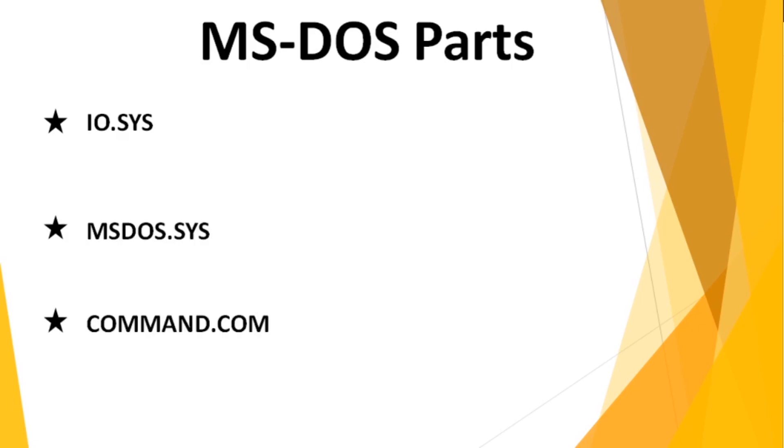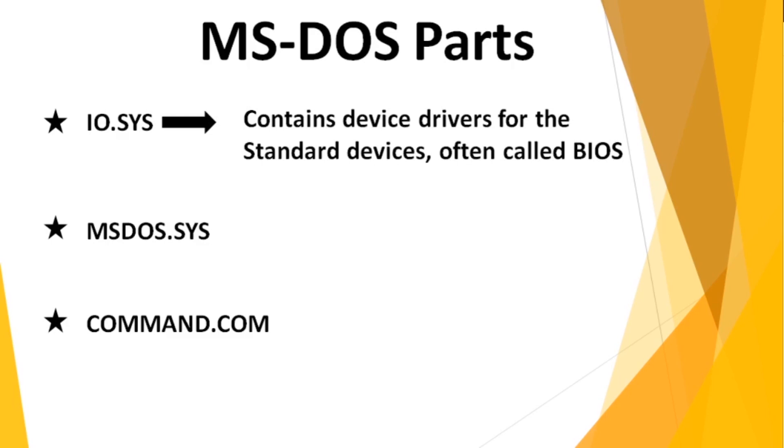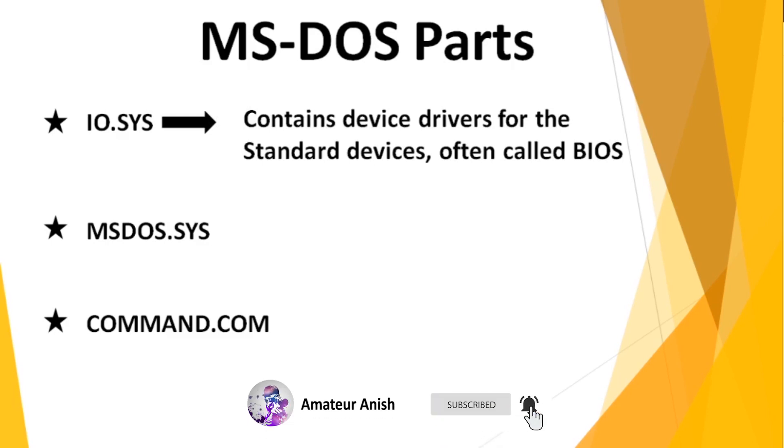IO.SYS contains device drivers for the standard devices like keyboard, mouse, printer, and scanner, and they are collectively often called BIOS, basic input-output system.